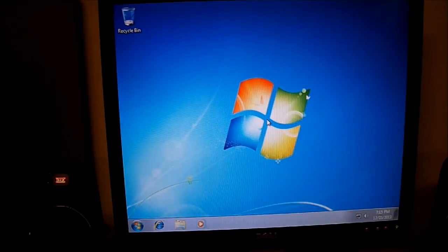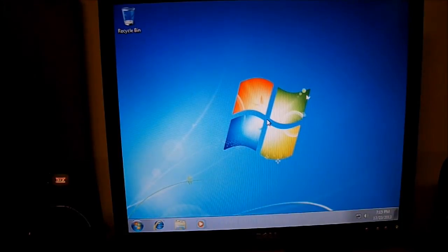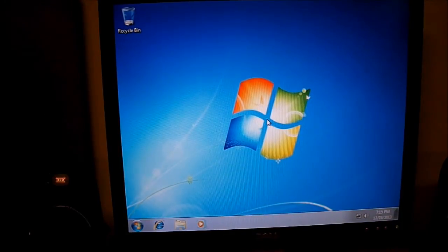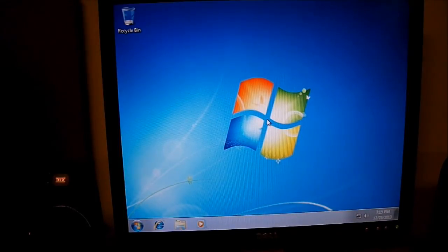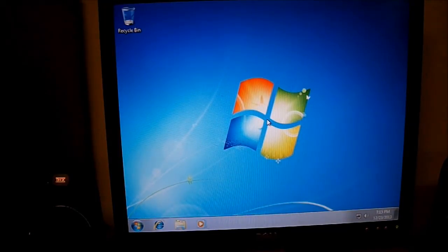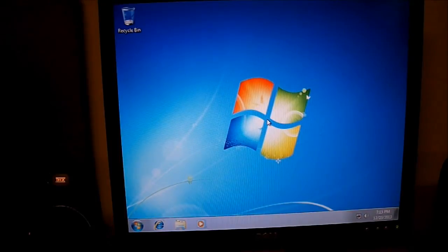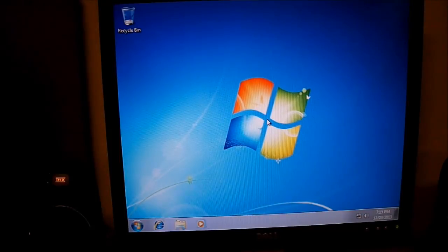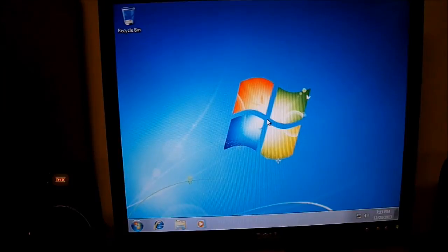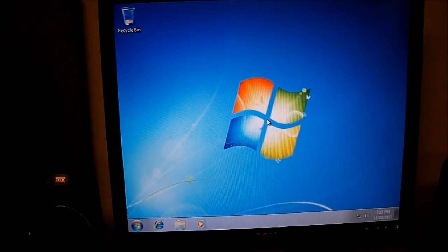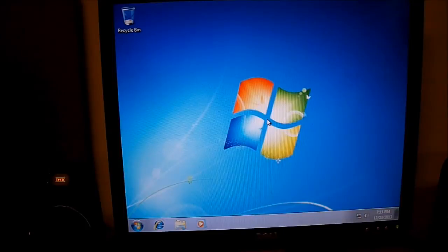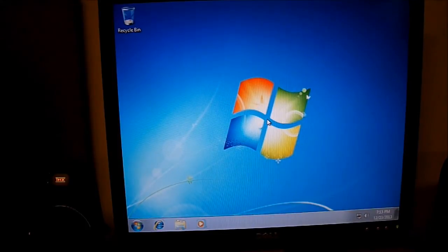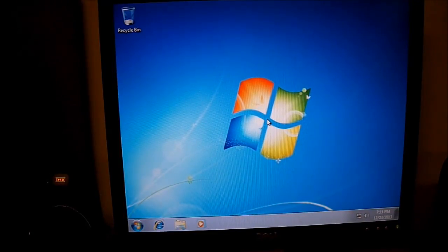Again, this video is how to update the BIOS on a Dell machine. Before I bring the video to a close, I must state, if you are unaware of or unsure of your ability to do this process, I absolutely, positively recommend you consult a professional computer technician in your area, depending upon what part of the country you live in, and have them perform this update for you.